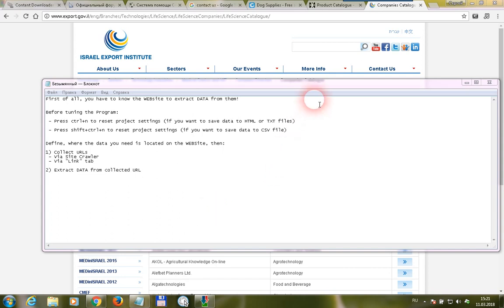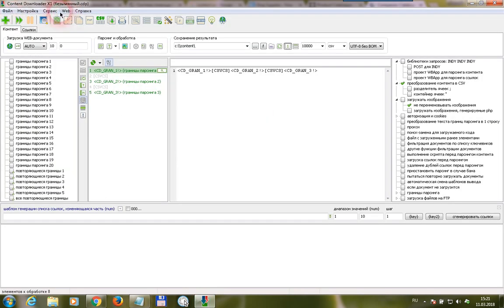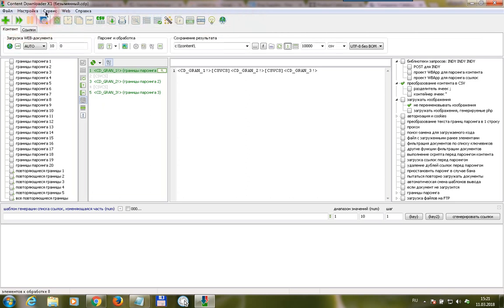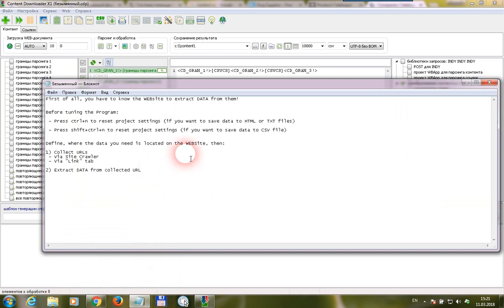Hello guys, my English-speaking friend asked me to make this video. In this video I will show you how to operate the program. Right now we only have a Russian interface; I'll try to translate the interface to English next week. My English speech is not so good, please be patient.